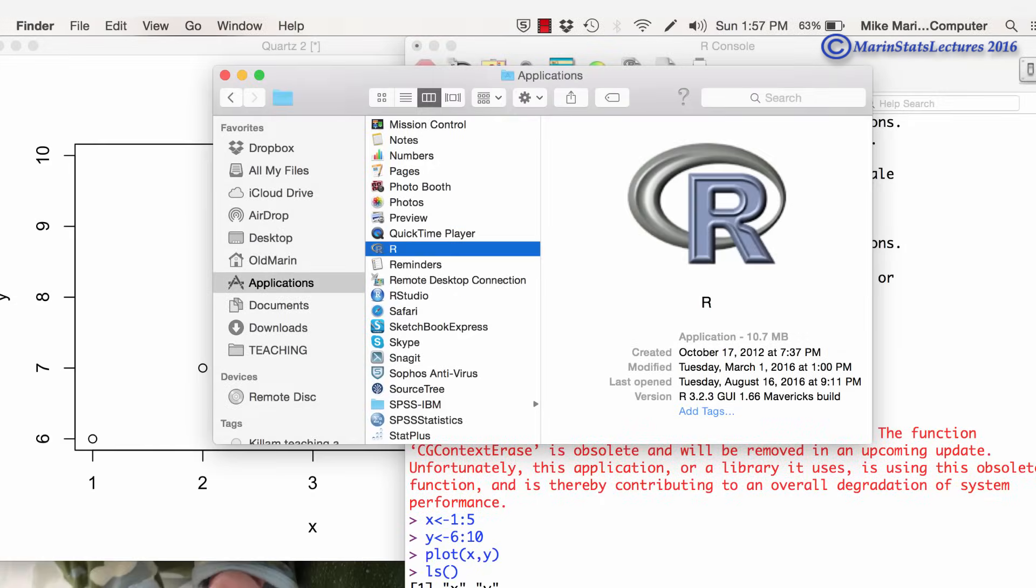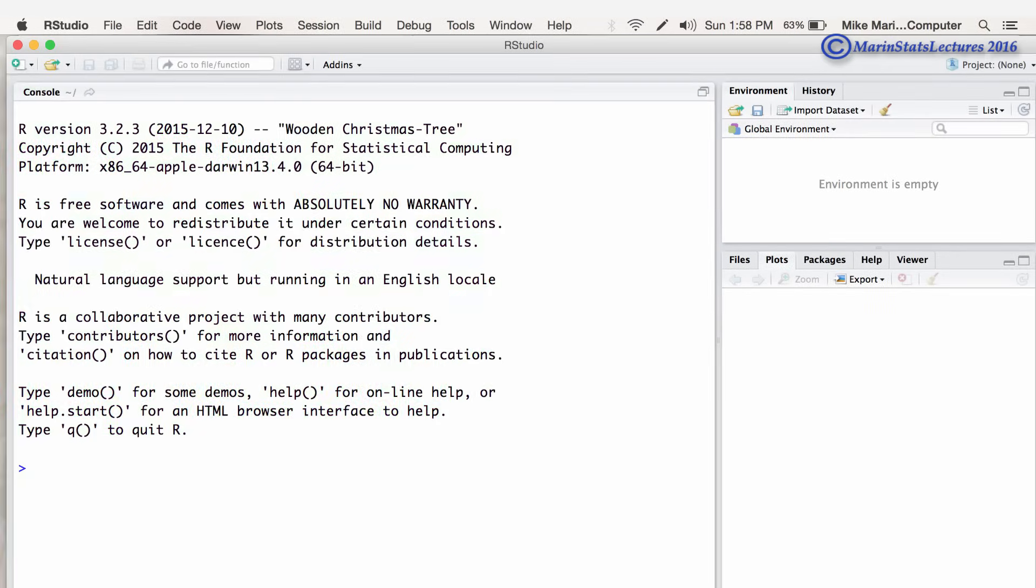Now let's take a quick look at RStudio. So we can go here and open up RStudio. You can see the console here along with a few other windows.